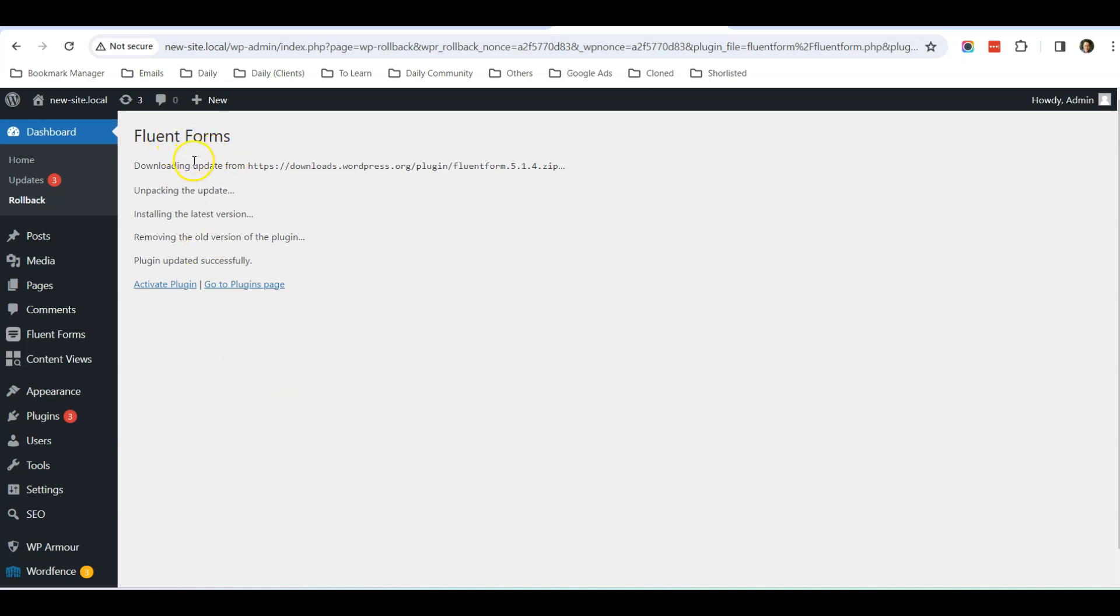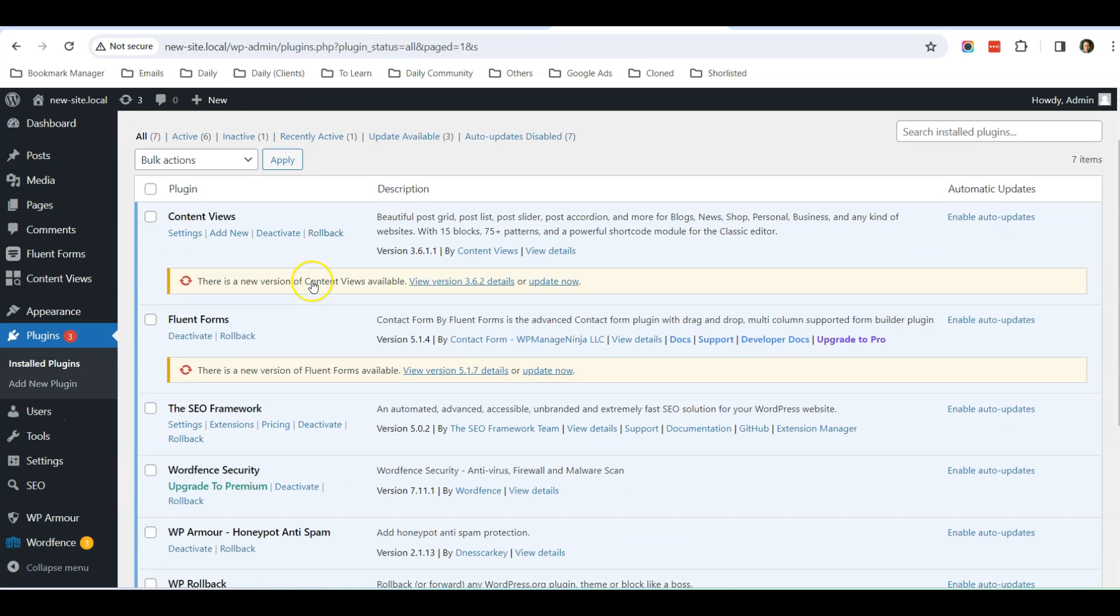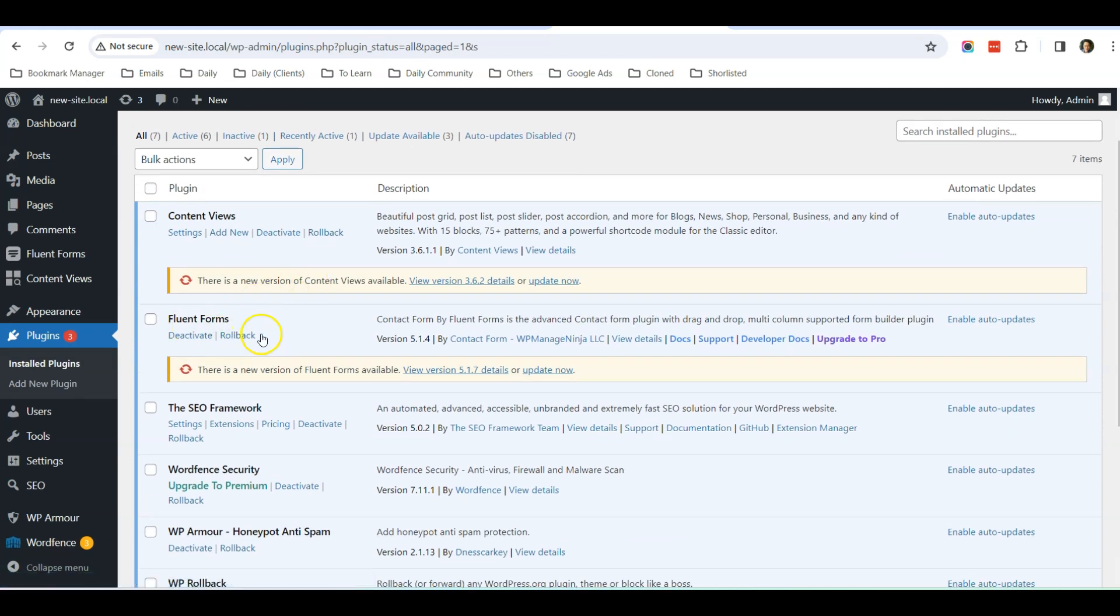So it's better to always do a backup before you do this rollback function. So right now it has been rolled back to 5.1.4. I just click Activate Plugin.